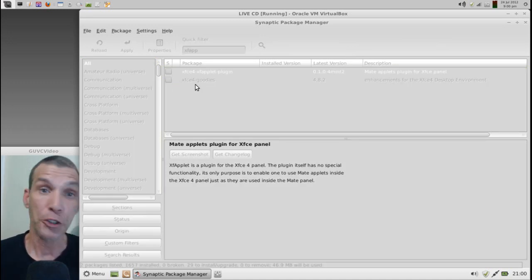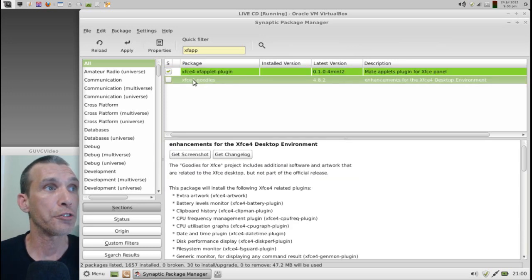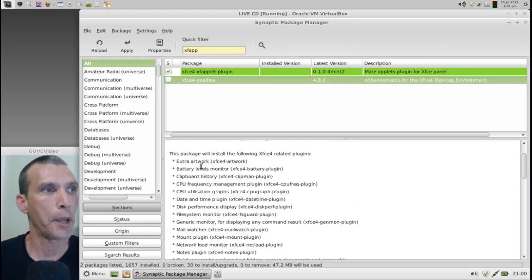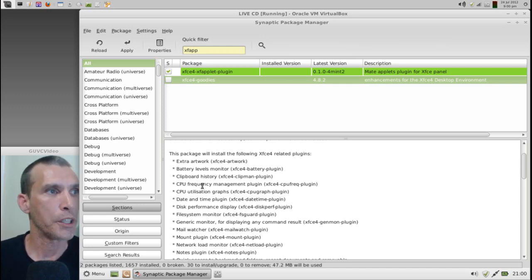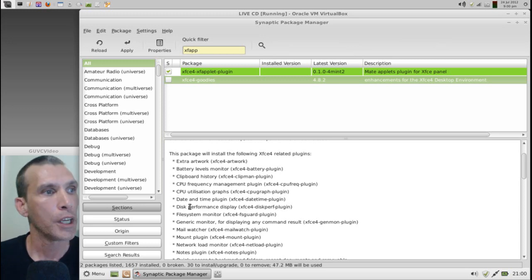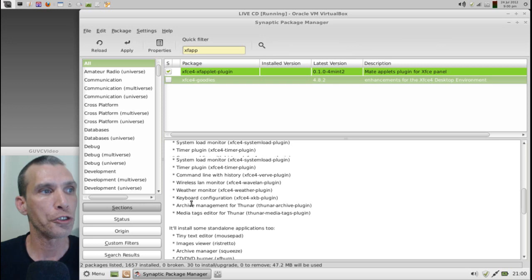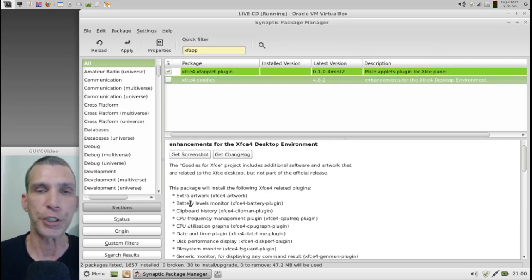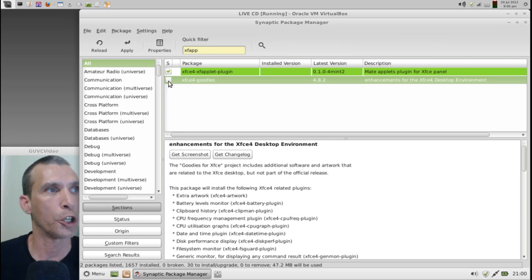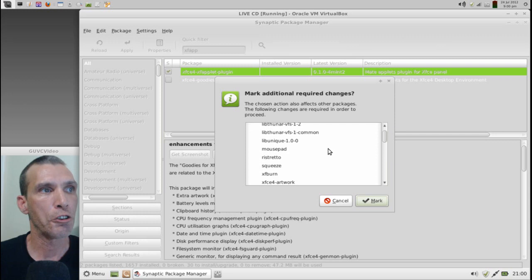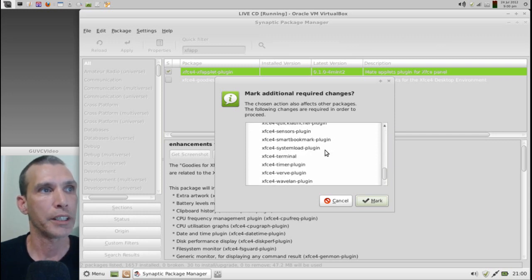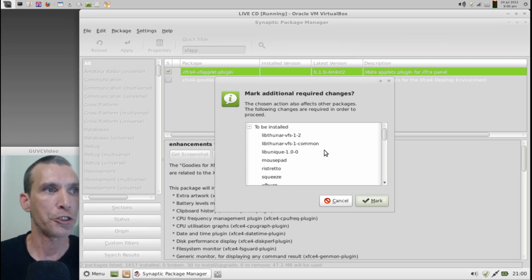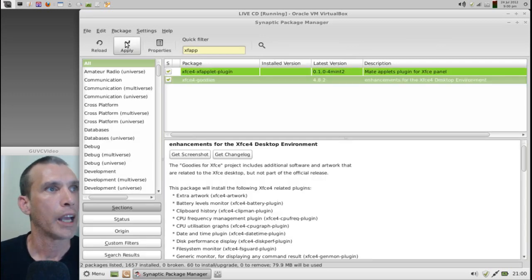Also, while you're here, you might also want to get the XFCE4 goodies. And this gives you some extra fun things that you can use on your panel, such as extra artwork, a battery levels monitor, a clipboard history, CPU frequency management. I have that up here. You're going to have a bunch of other little tools that you can add to your panel to give it more functionality. So I highly recommend that you check this one also. Alright. We'll mark those for installation. Then, of course, it's going to let us know that it requires some additional plug-ins to get those working. That is fine. We'll go ahead and mark all of them.